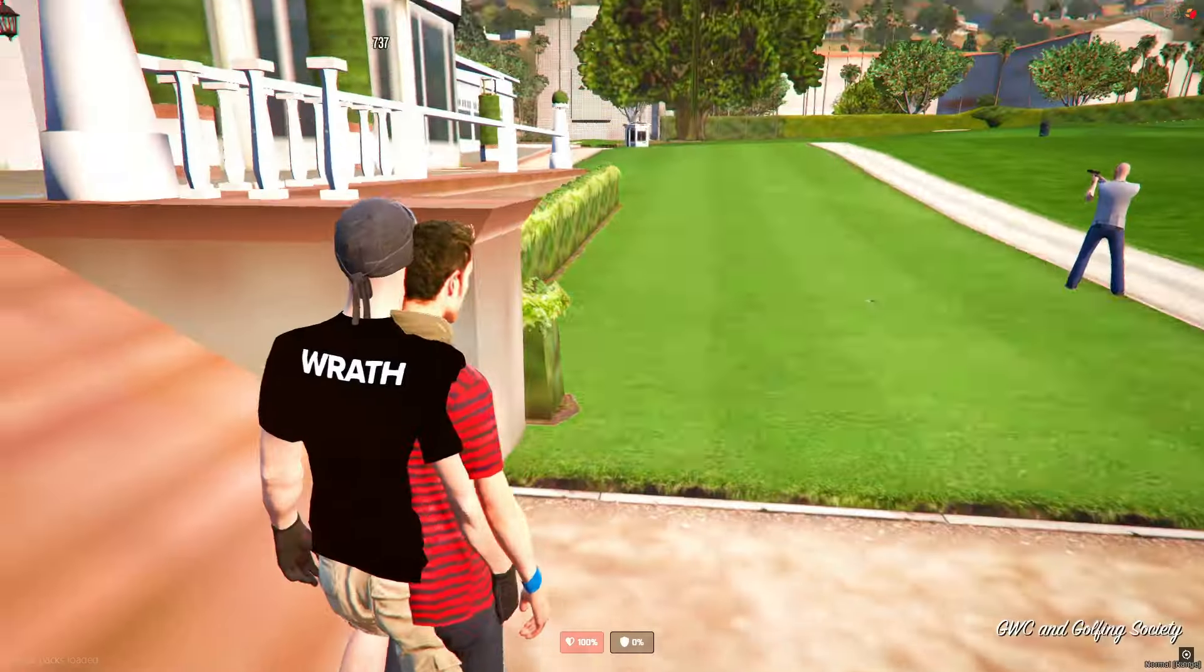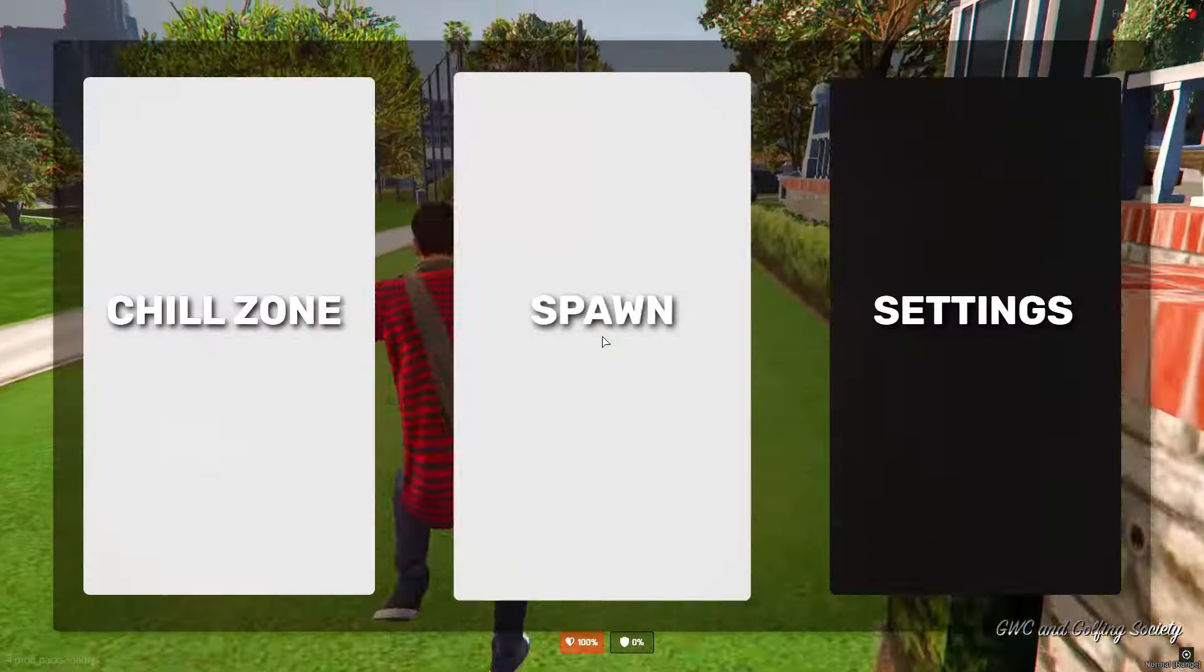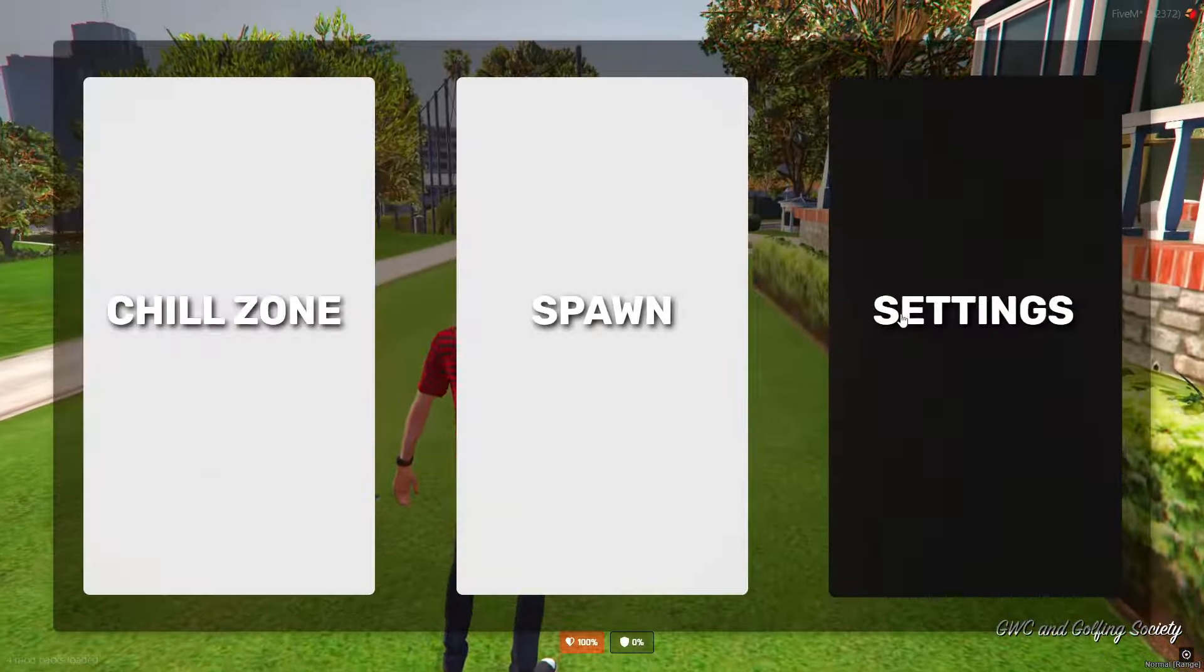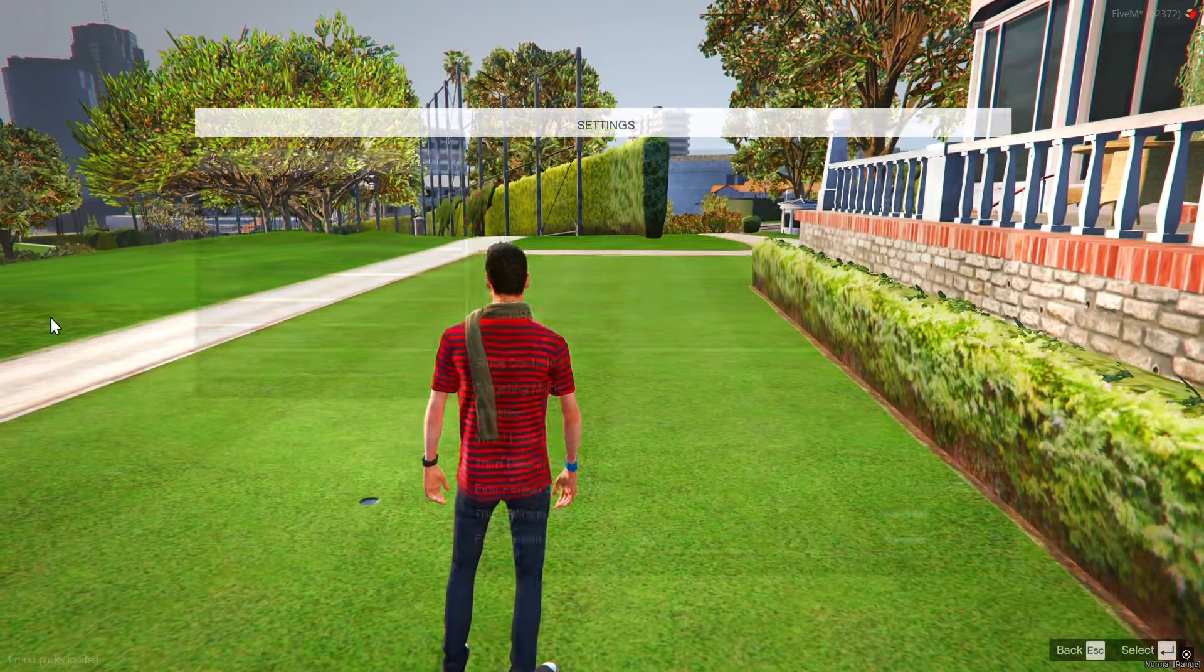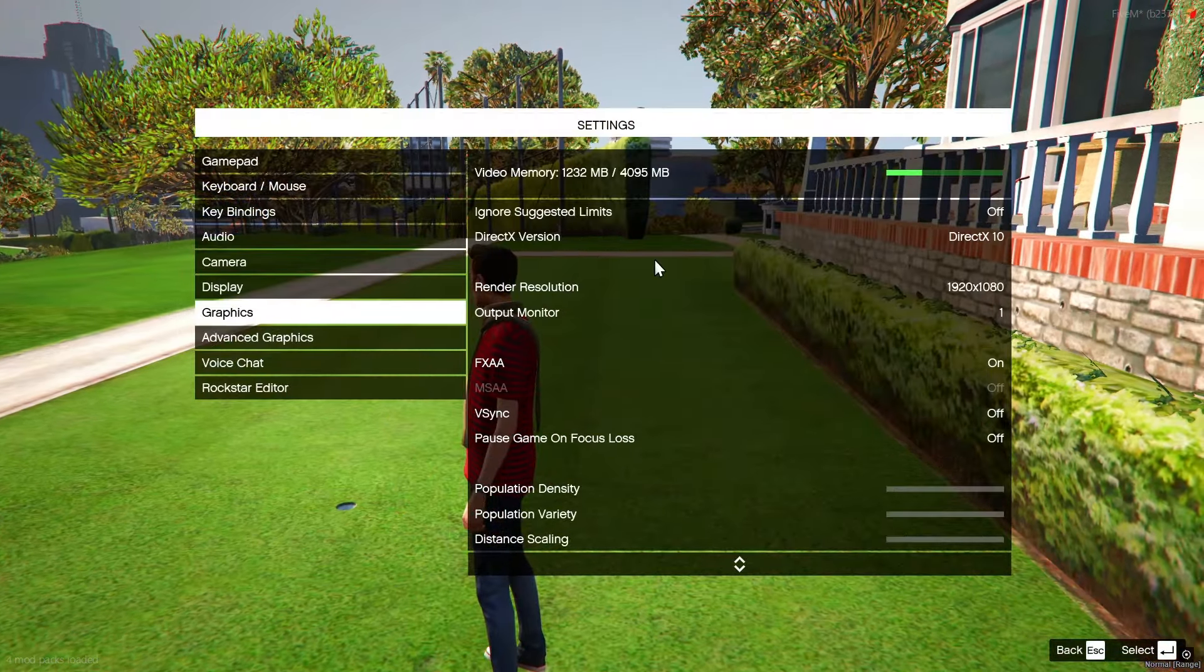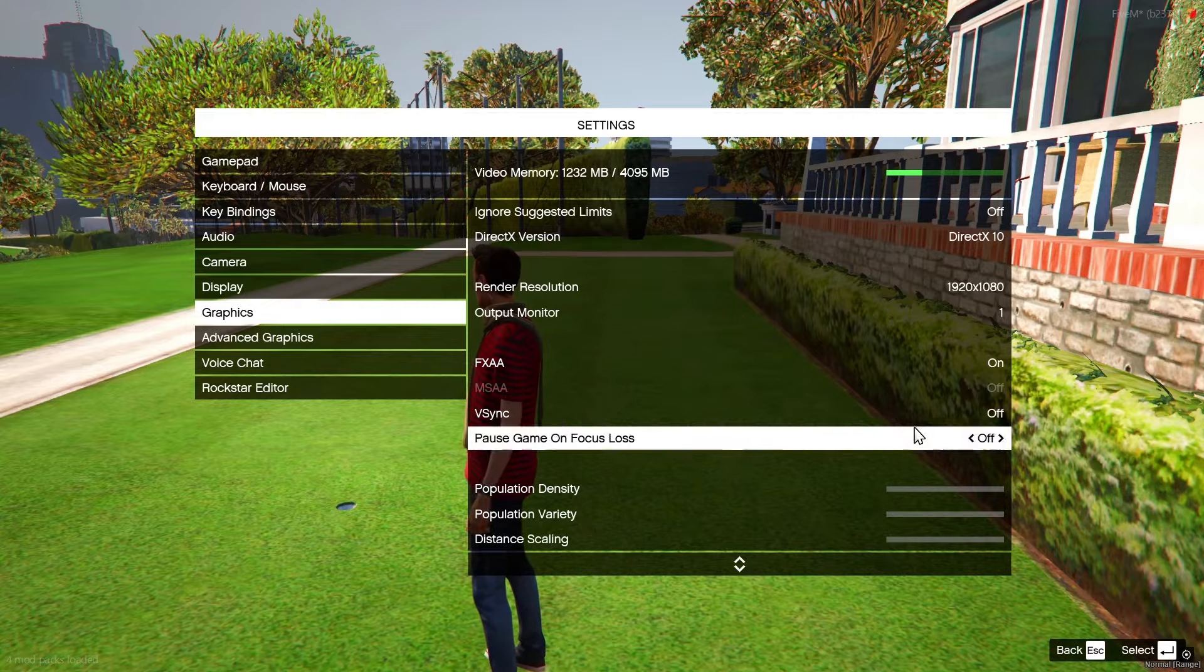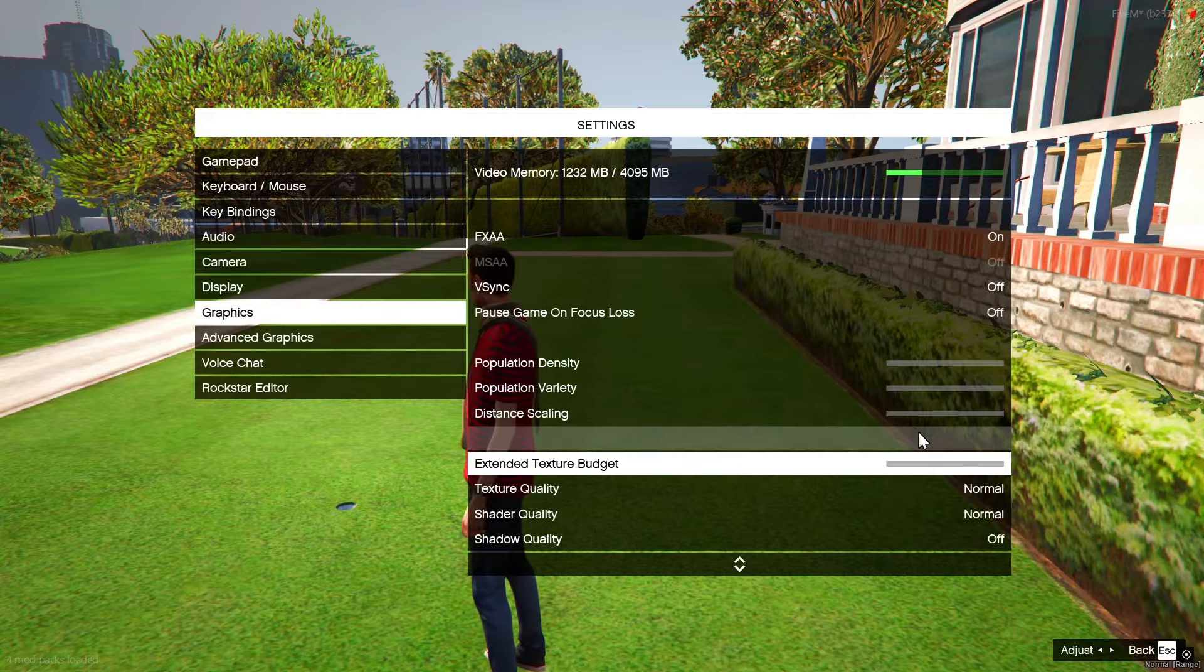Now that we're in the server, I'm gonna quickly make sure I'm on DirectX 10. Yes, DirectX 10 right here. I'm gonna just turn this up just in case, real quick.